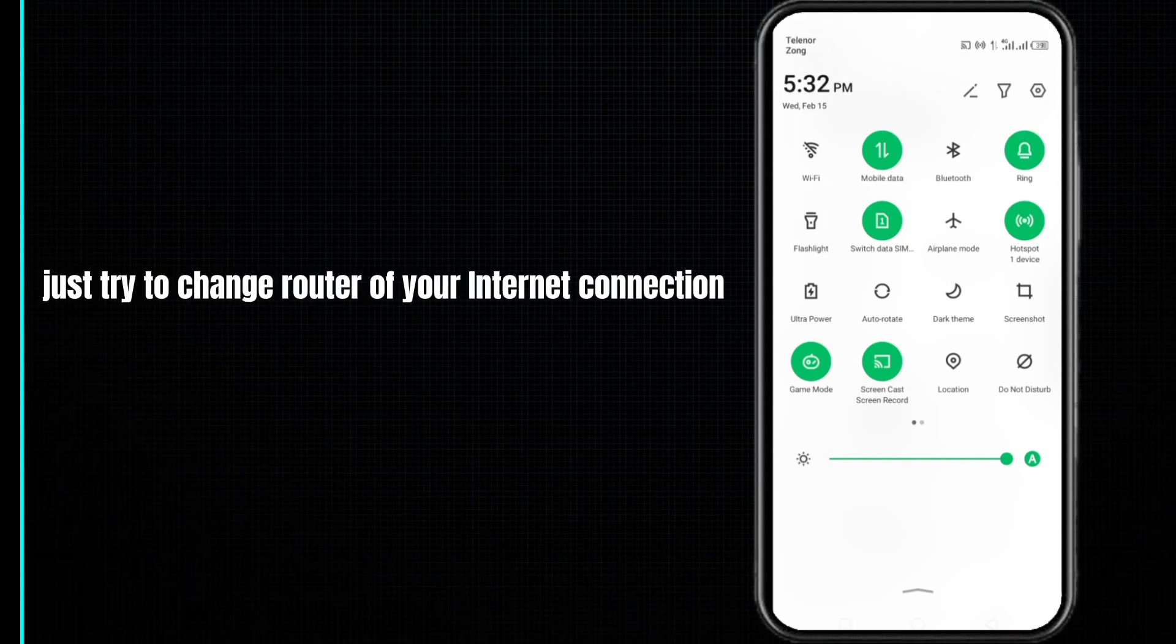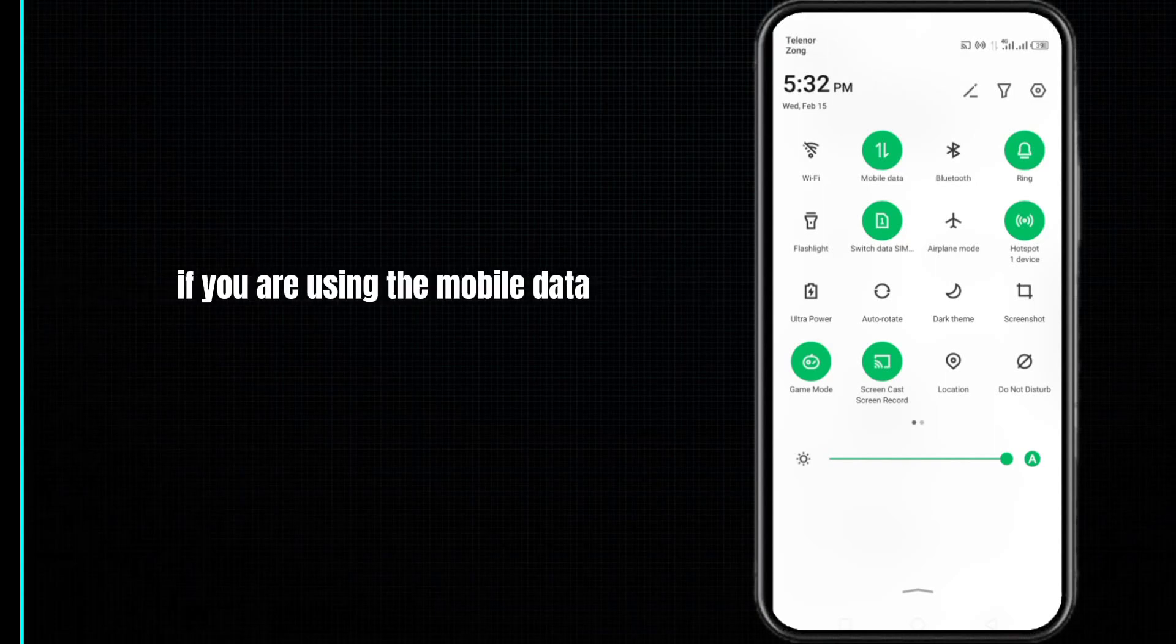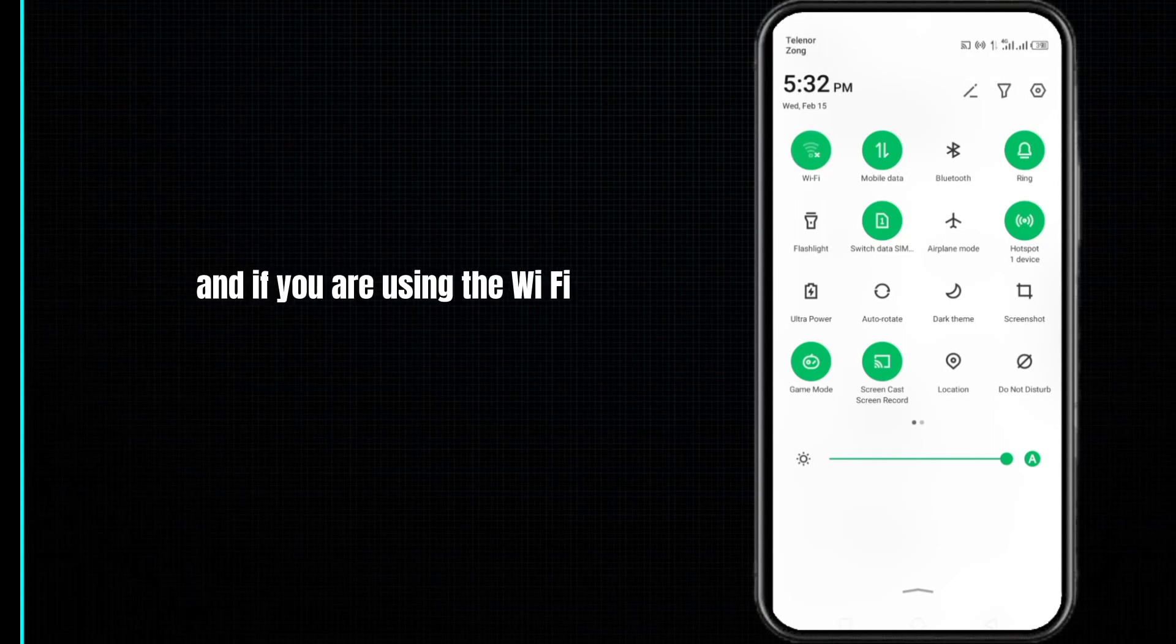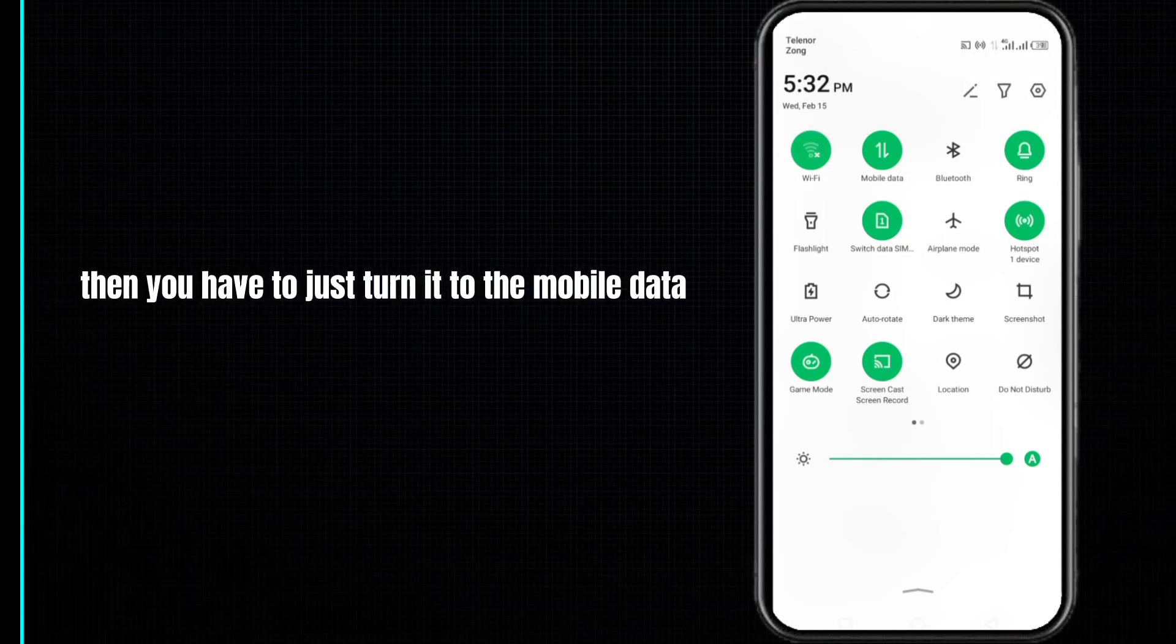Try to change the router of your internet connection. If you are using mobile data, then you have to turn it to Wi-Fi. If you are using Wi-Fi, then you have to turn it to mobile data.